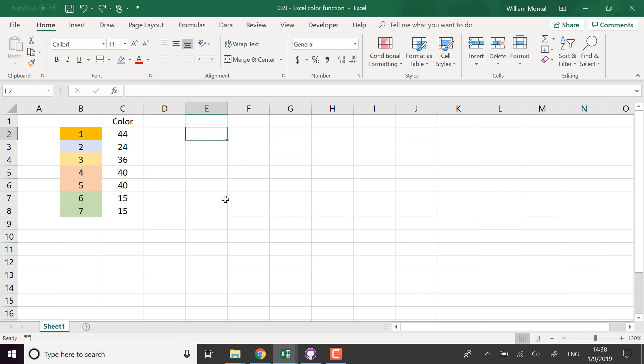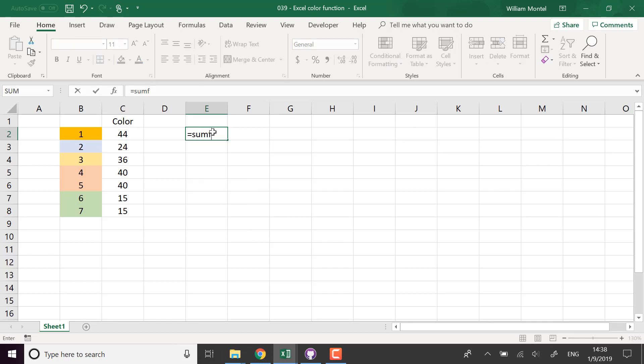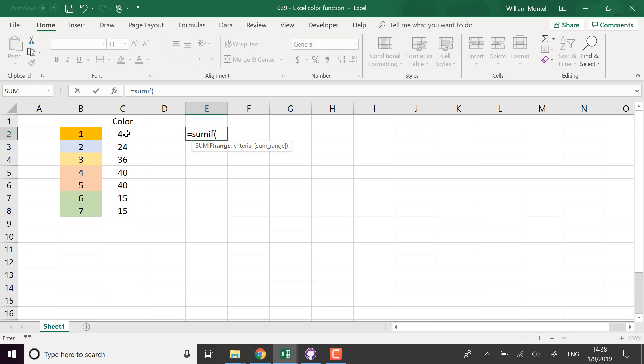So if I want to sum every orange cell, what I have to do, I have to use SUMIF because it's a conditional sum and I'm going to sum it based on the color.